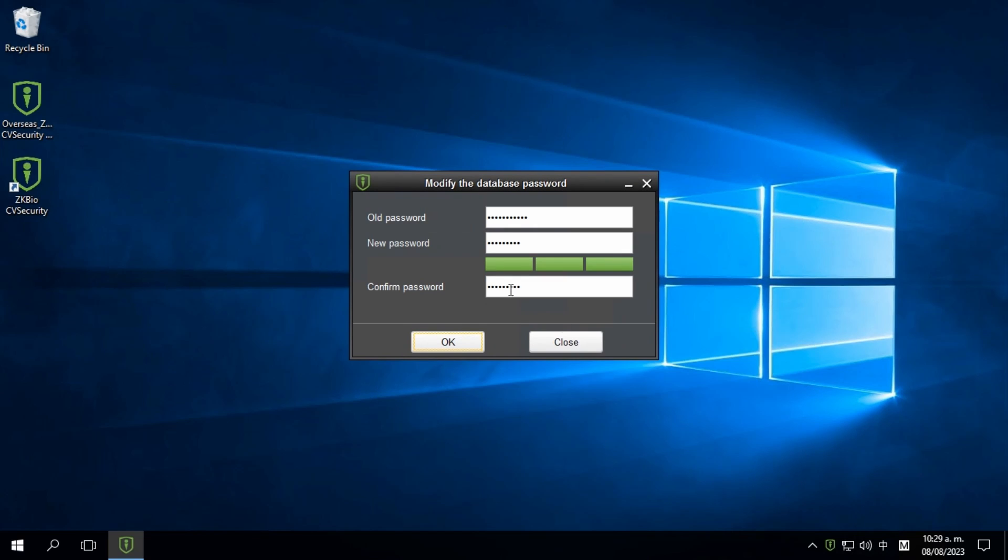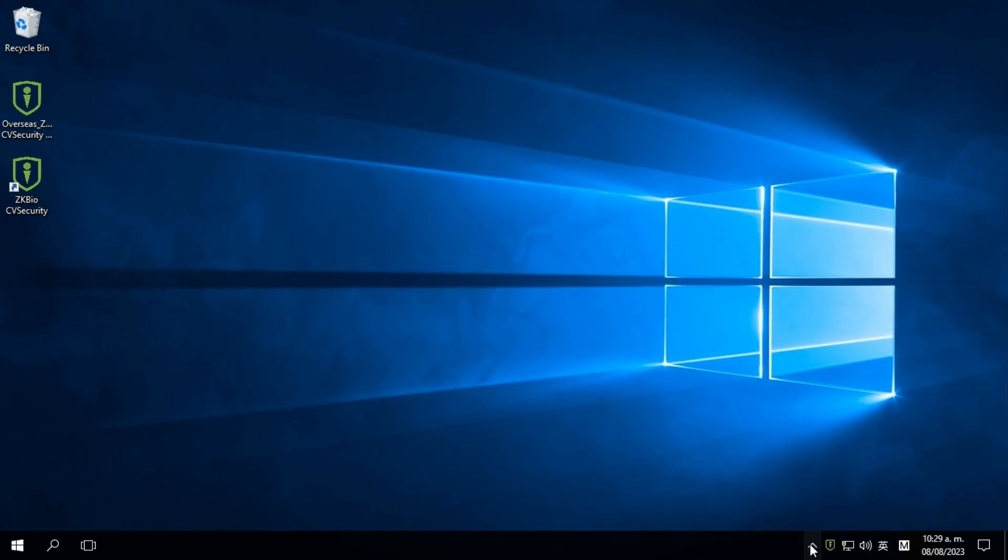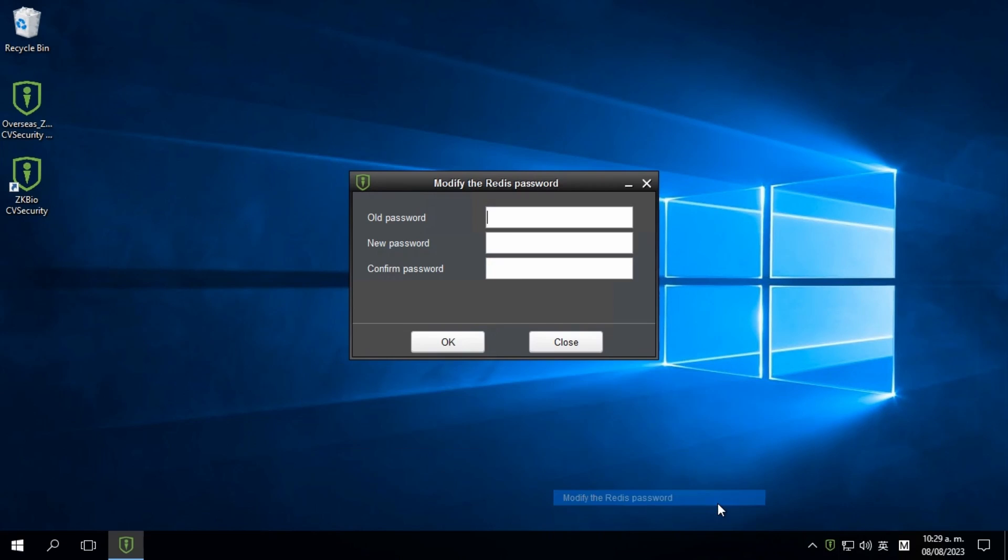Now, let's see how to modify the Redis database password. In the services controller, click on modify the Redis password.